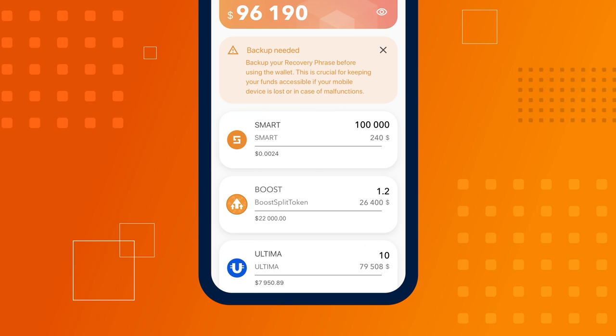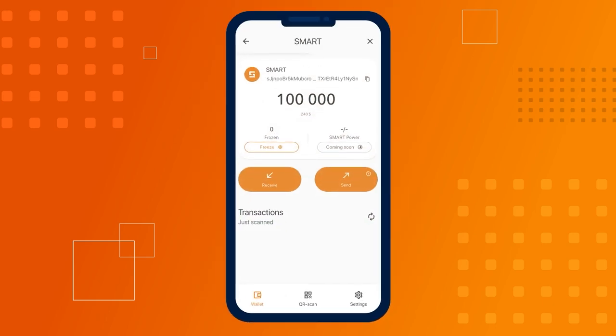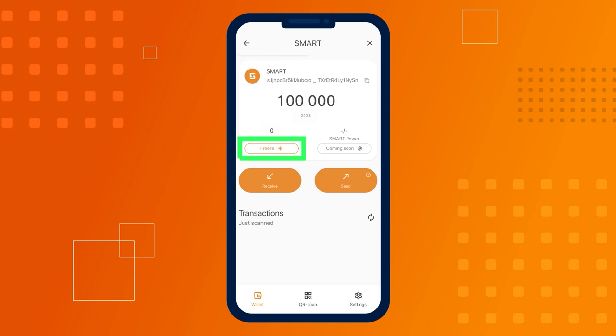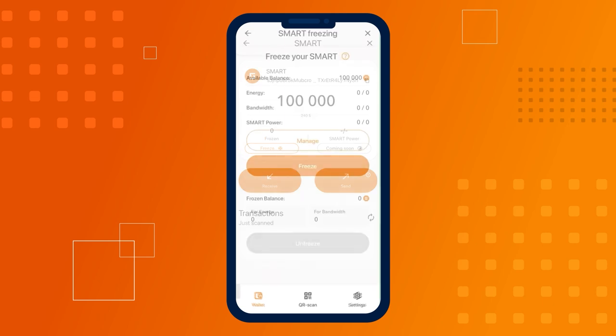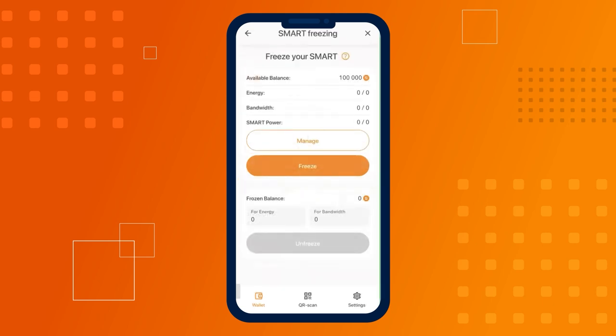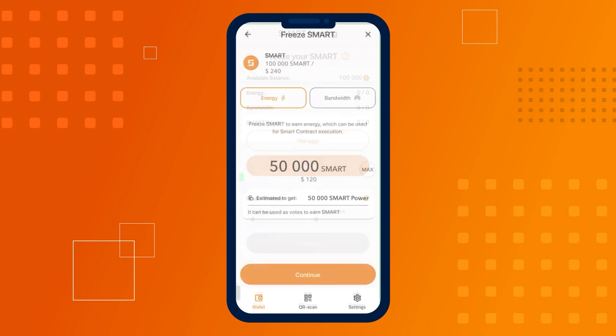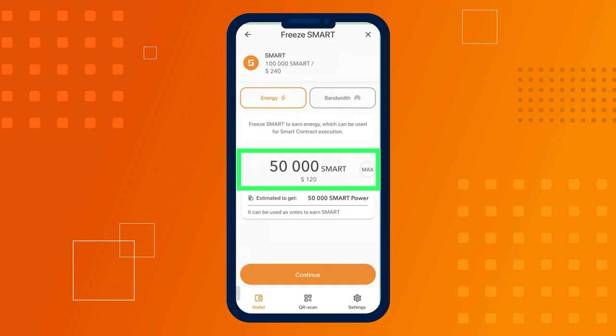Open smart wallet, navigate to the smart coin screen and click on the freeze widget. On the next screen, click the freeze button. Enter the amount of smart you want to freeze and choose which resource you want to obtain, energy or bandwidth.